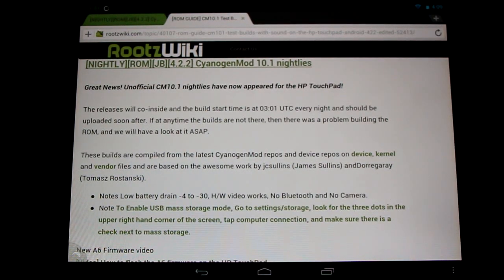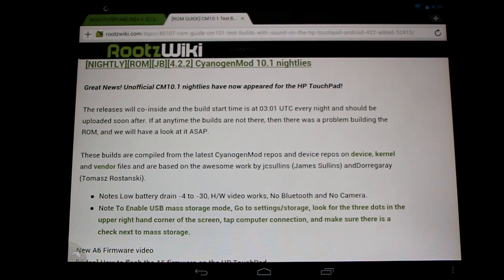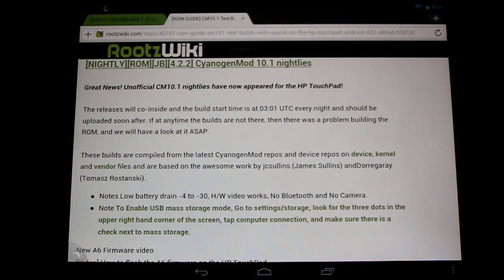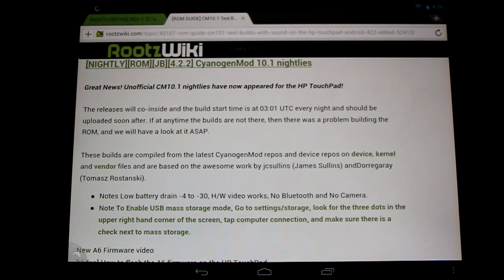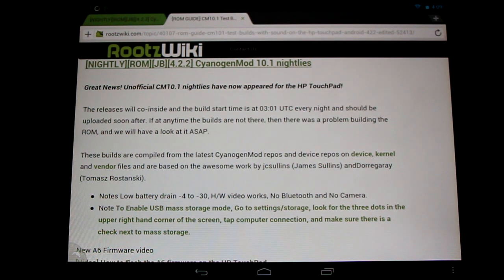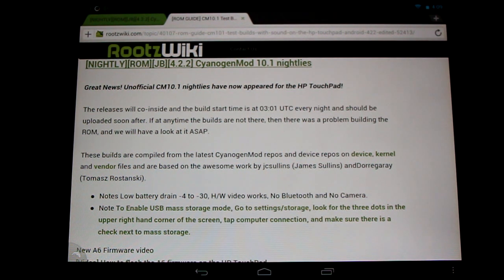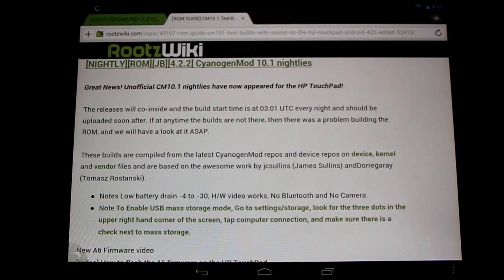Now in this particular build we have a nice low battery drain, say at minus 4 to minus 30, which is quite comparable to CyanogenMod 9 and 10. Now hardware video acceleration works - you can watch your HD YouTube videos, local content and all that.